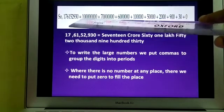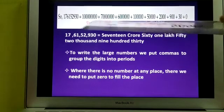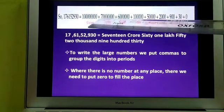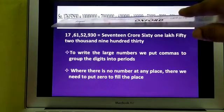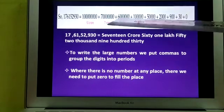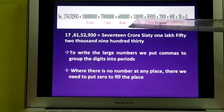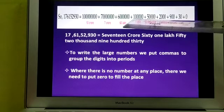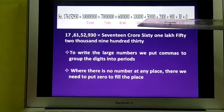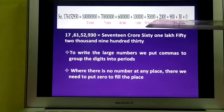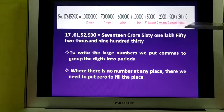When expanding the number, after 1 you write eight zeros, then a plus sign. Then 7 is in the crores position, so after 7 you put seven zeros. Now 6 is in the ten lakhs position, so after 6 you write six zeros. Then 1 is in the lakhs position, so after 1 you write five zeros. Then 5 is in the ten thousands position, so after 5 you write four zeros. Then 2 thousand has three zeros, 9 hundred has two zeros, 30 has one zero, and here it is zero.